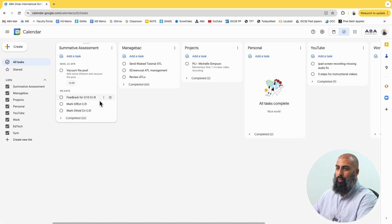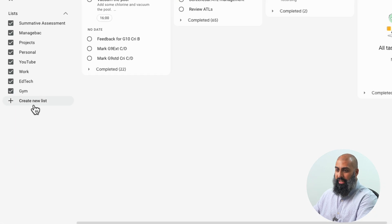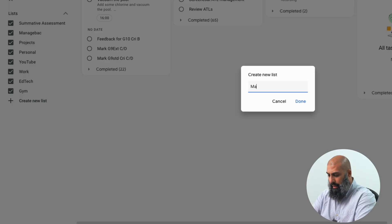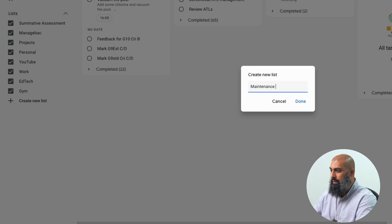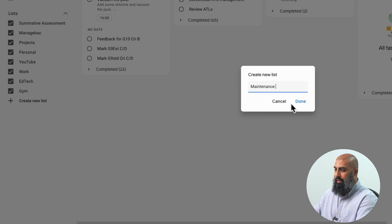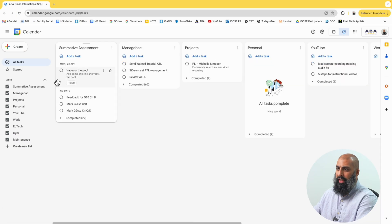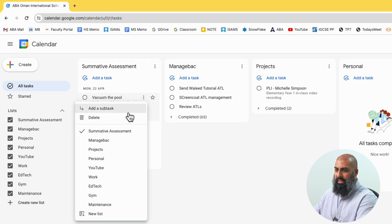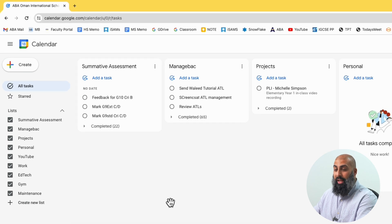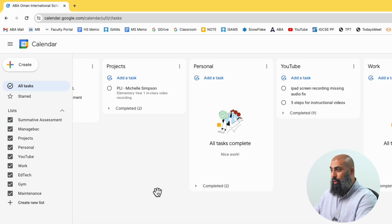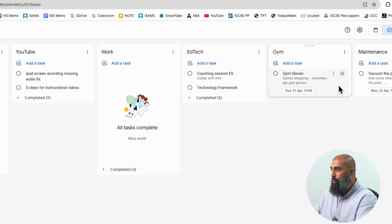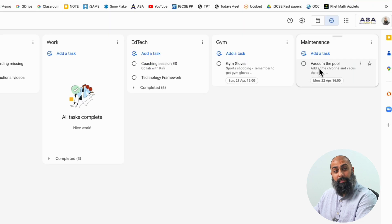What we can do is add a new list. Go ahead and add a maintenance list. Then I can move my task — 'Vacuum the pool' — by editing it and adding it to the maintenance list. Now if I scroll over to maintenance, there it is: 'Vacuum the pool.'